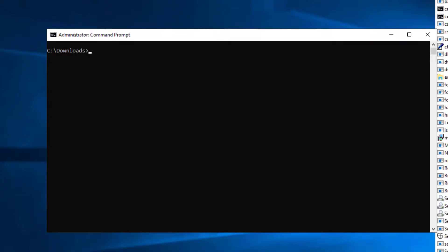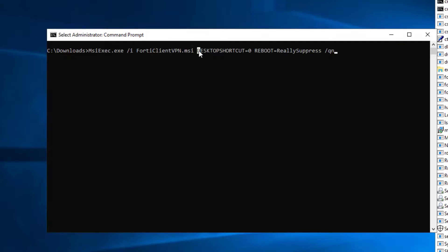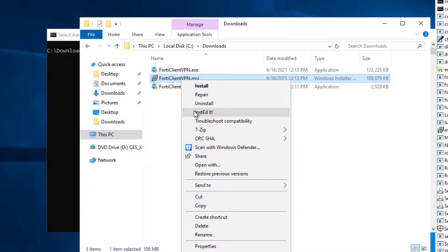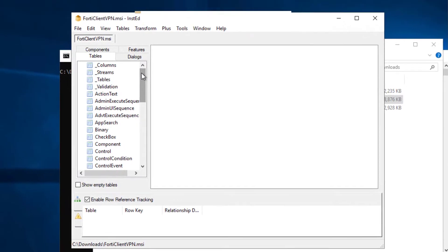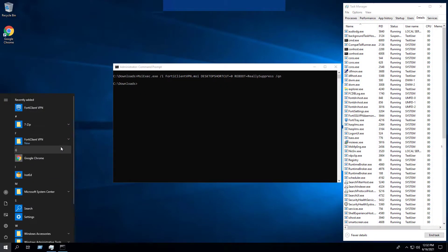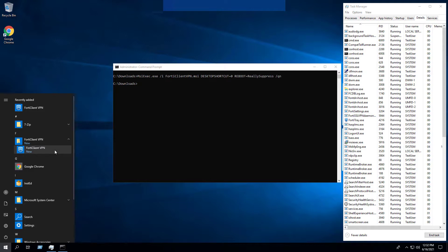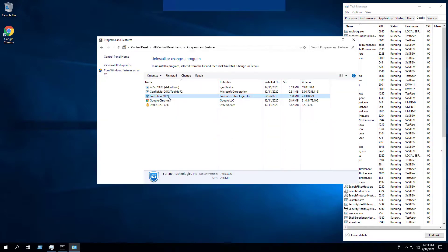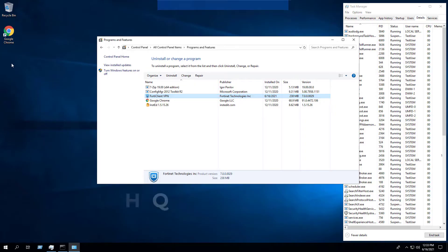The FortiClient VPN installer creates a desktop shortcut by default. If you don't want the desktop shortcut to appear, you can run the MSI with the following command line switch: DESKTOPSHORTCUT=0. If we open the FortiClient VPN dot MSI with an MSI editor such as Orca, we can see under the Properties table that by default DESKTOPSHORTCUT is set to 1. By changing that to 0 we eliminate the desktop shortcut. The result: FortiClient VPN appears in the start menu, installation directory, and Programs and Features, but with no desktop shortcut.